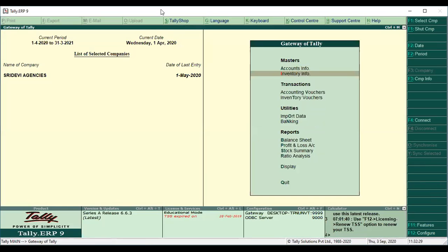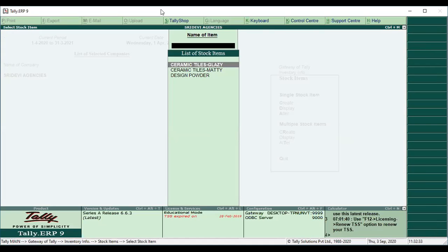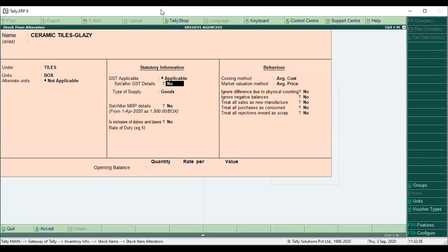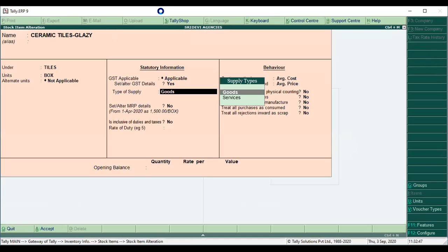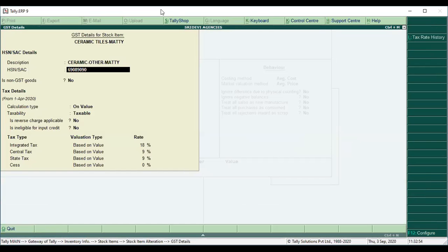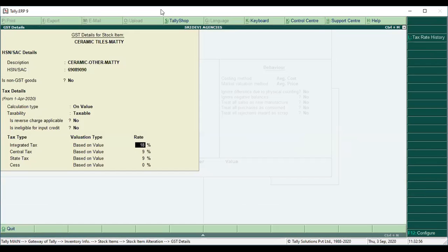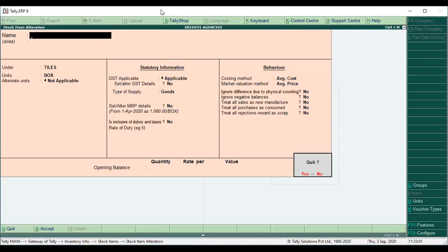Here is the inventory. I created two items: Ceramic Tiles Glazzy and Matty. Glazzy is at 28% GST — there is a set or alter GST details with HSN code and description at 28%. The Matty product is also applicable; it has a set or alter GST details with 18% GST. So we have two different items with different tax rates.